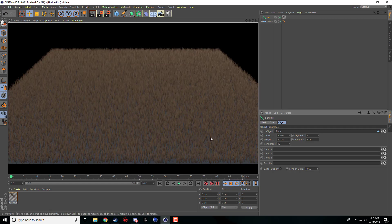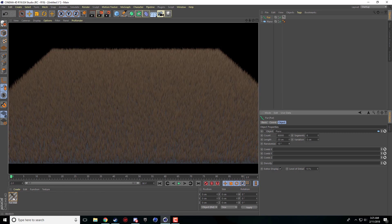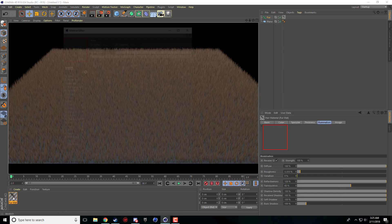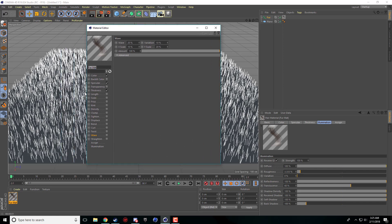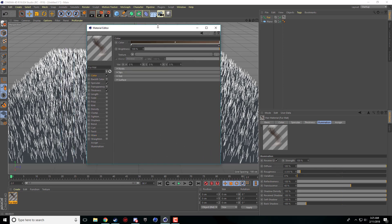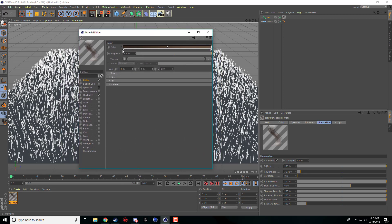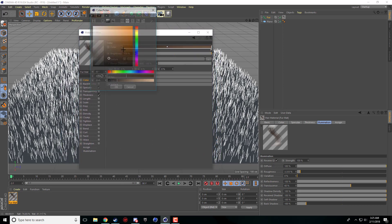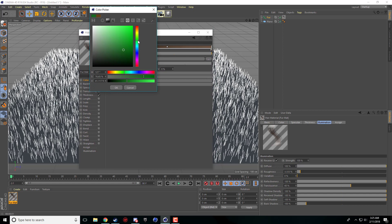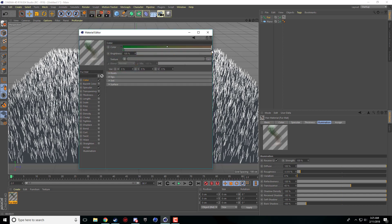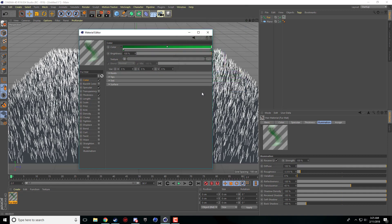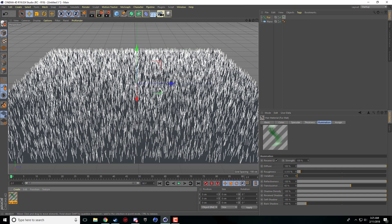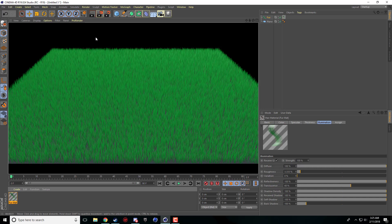Now obviously grass isn't brown. So what we're going to do is we're going to come to our fur material by double clicking on it. We're going to go to our color and we're just going to change this to a nicer color for our grass, like so. Now I'm going to render it and we've got our little grass here.